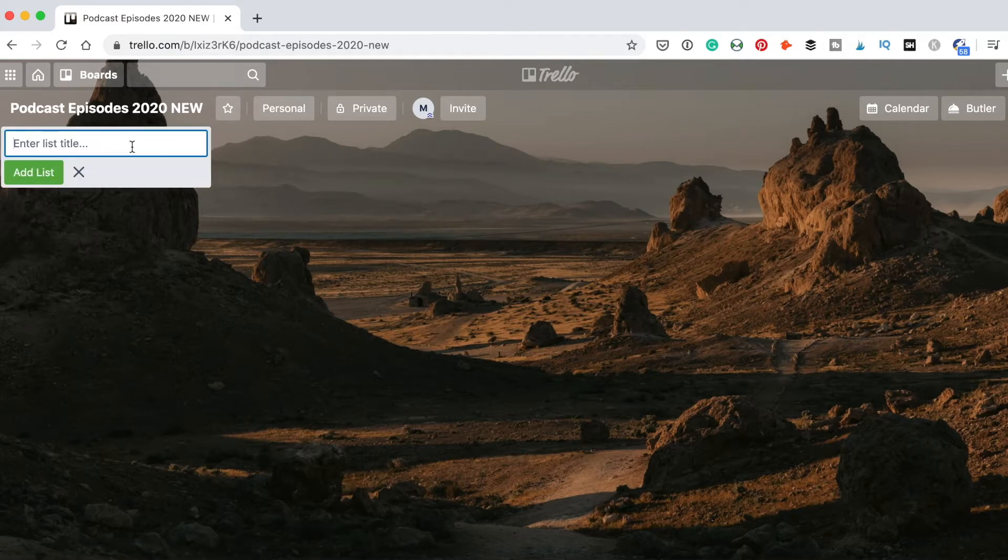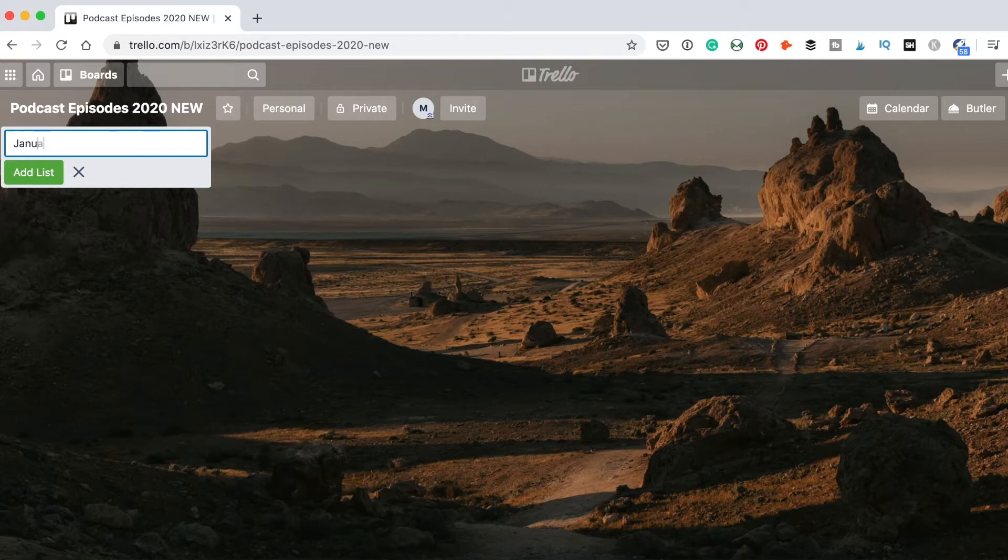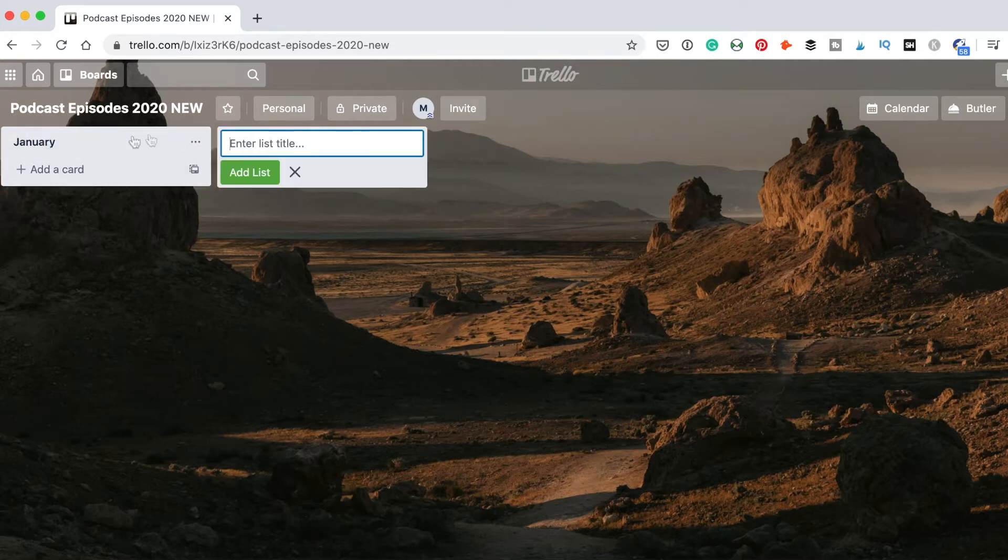I will click it and create a list by the name of the month. For example, the first one is going to be January. Then after I create it, you see I got the new list and I can have many cards here.